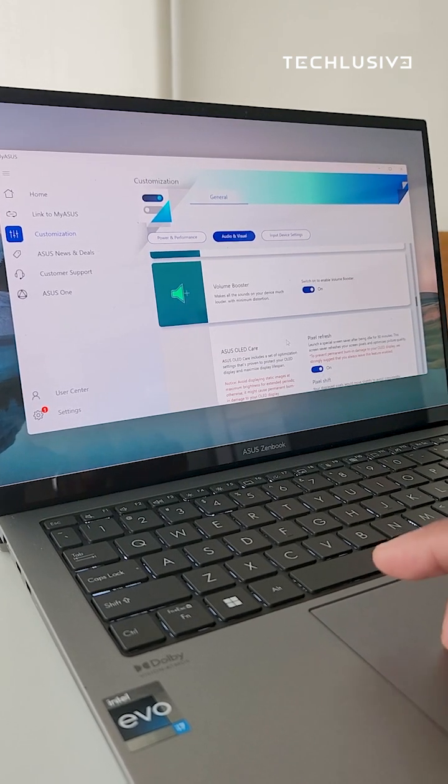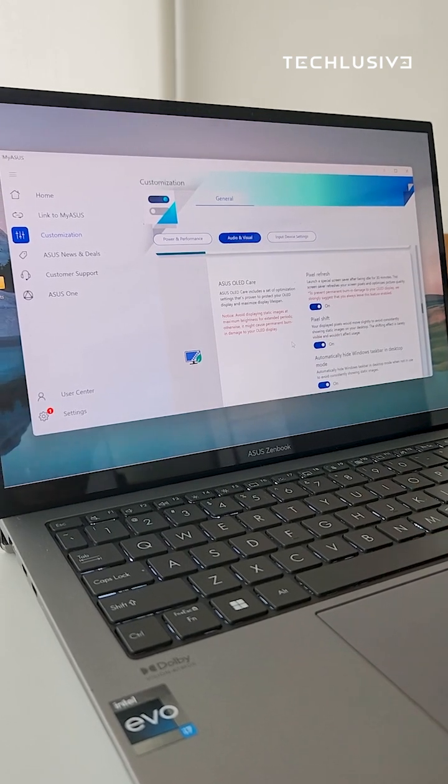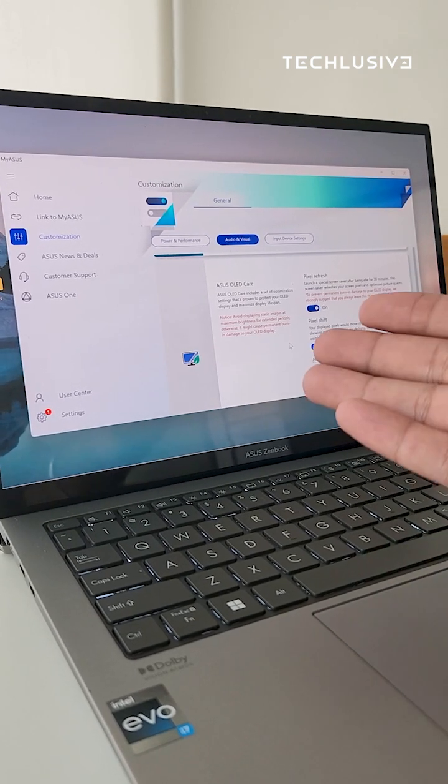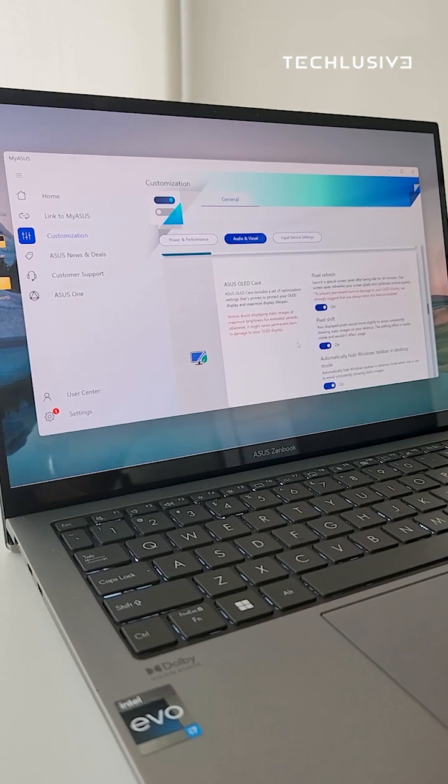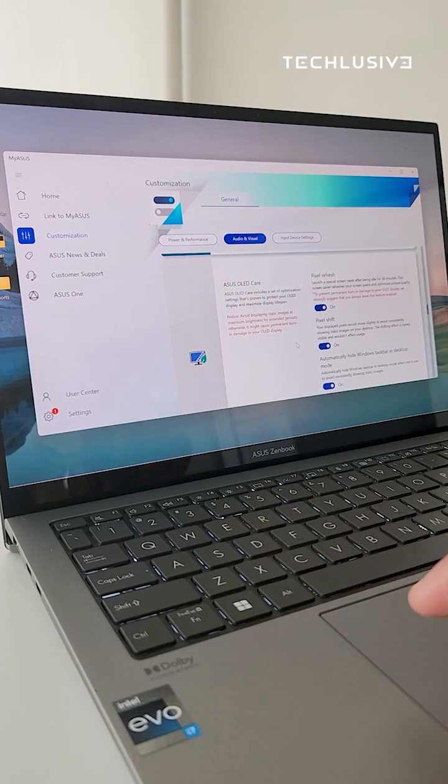When you scroll further, like this one, this is an OLED display so you also get OLED care to prevent pixel burn-ins.